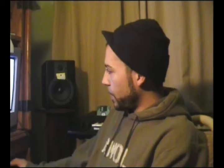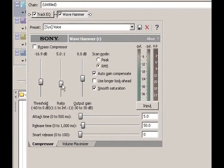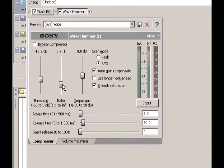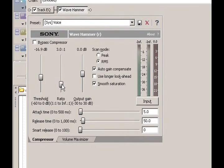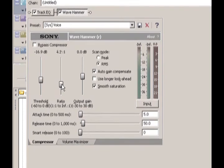You probably want the ratio somewhere around 3 to 1 or maybe 4 to 1. Some people like more compression — hipsters like hard compression; listen to M.I.A. and all that hipster stuff. After compression, your vocals are going to be way louder, so you're going to want to turn them down a little.